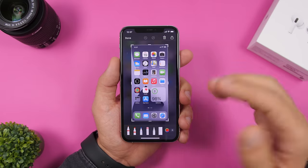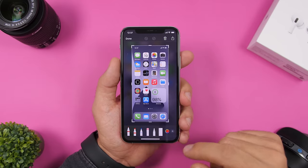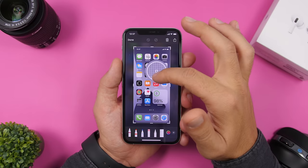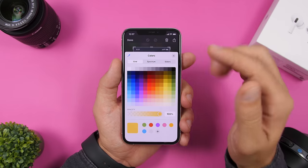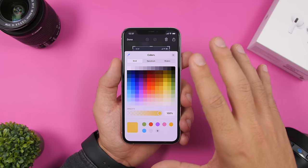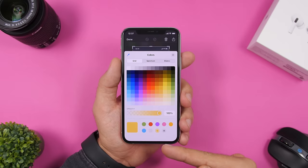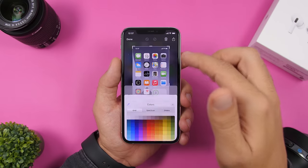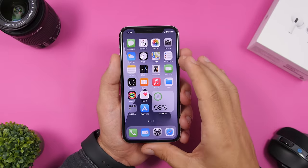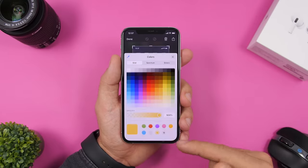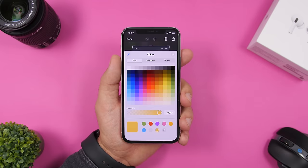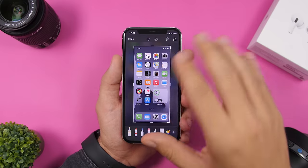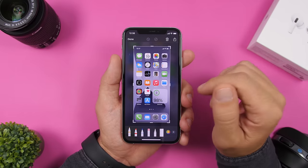If you take a screenshot and go to the markup tools, you can pick a color — or use the new iOS 14 color picker to grab any color. Once that color is selected, tap the plus button and it will be added to your color panel and saved. In the future whenever you go to mark up something, that color will still be there, ready to use.